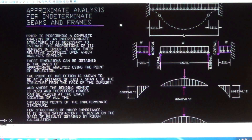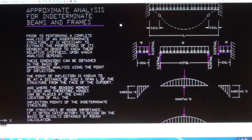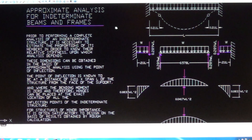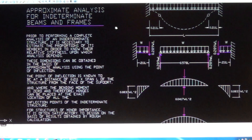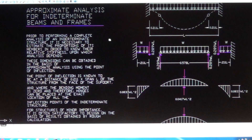Hello everybody and welcome to the approximate analysis for indeterminate beams and frames. Prior to performing the complete analysis of an indeterminate structure, it is necessary to estimate the proportions of its members in order to know the relative stiffness upon which analysis depends.